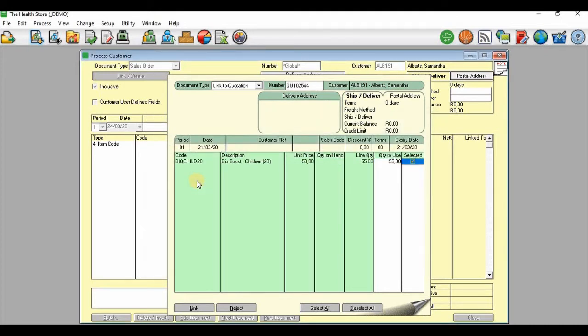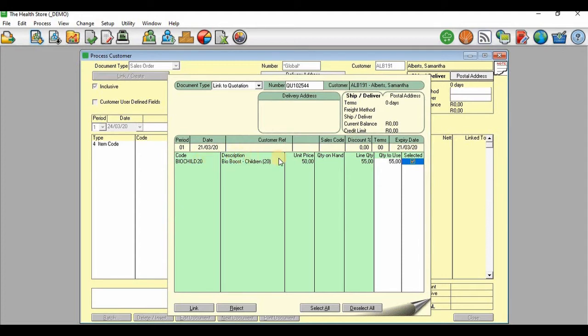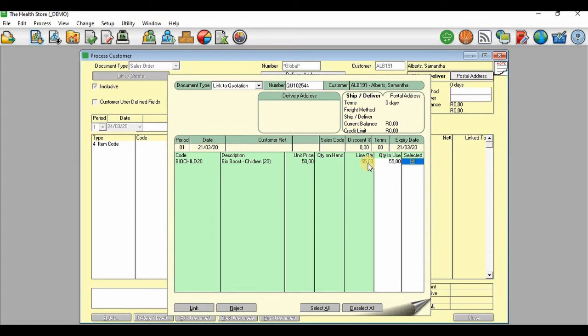So let's see. On this field now it says Quote. This is the code of this particular inventory. Then the price was 50 rands, and the quantity that was requested for quotation was 55.